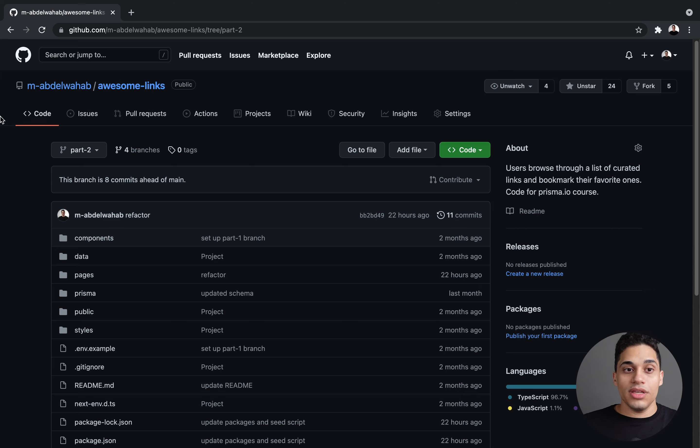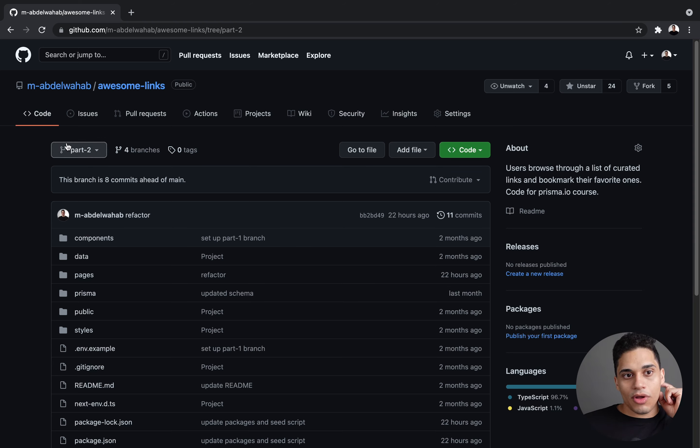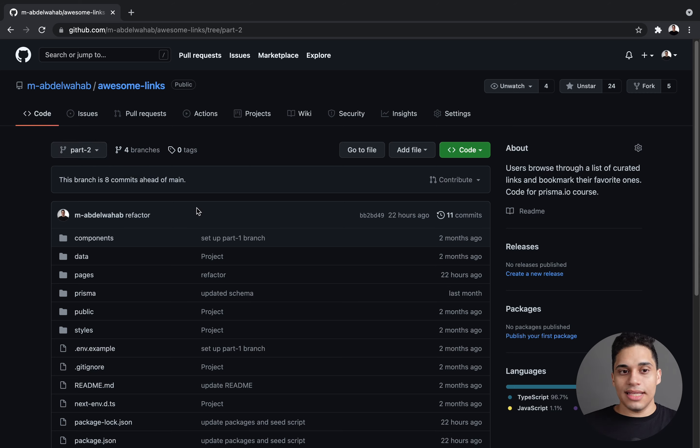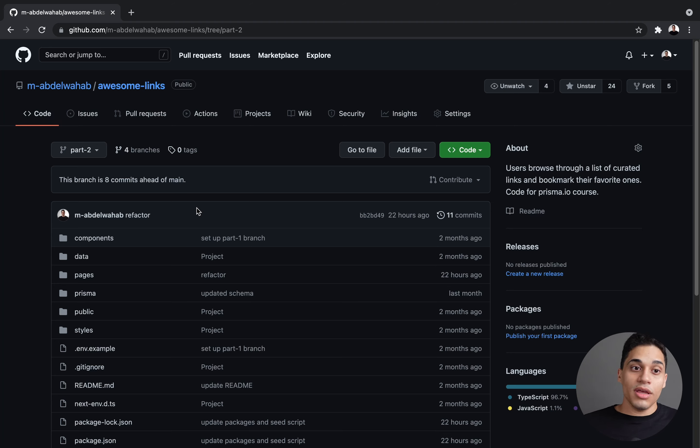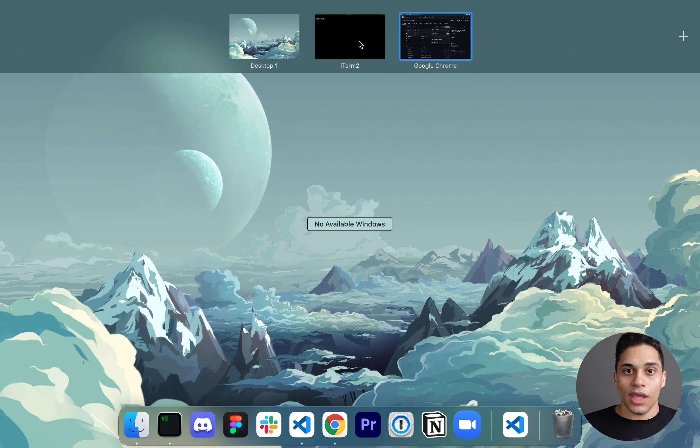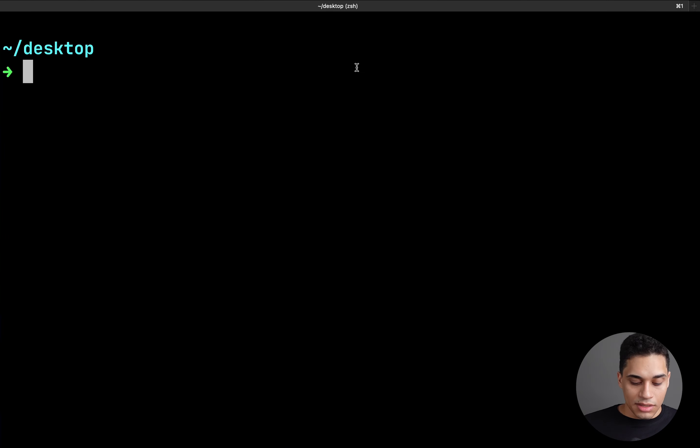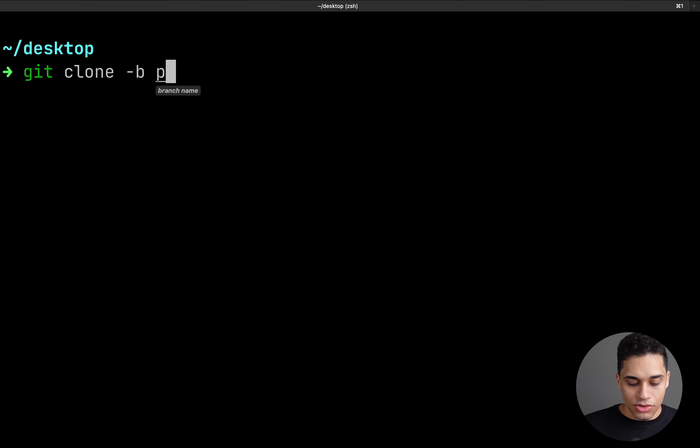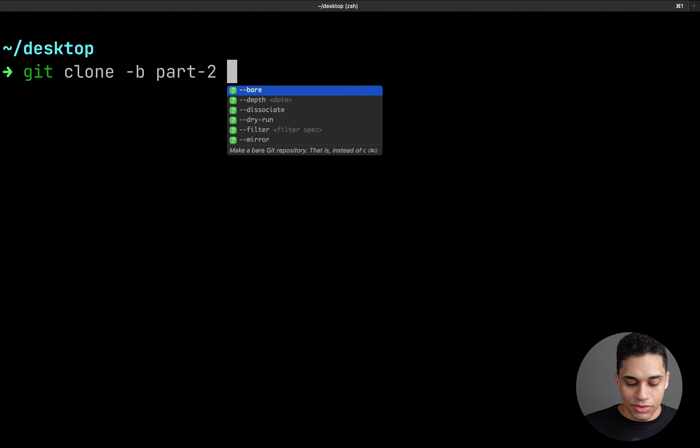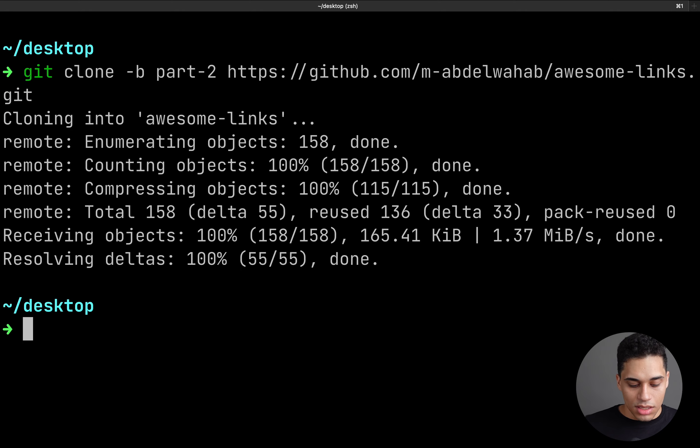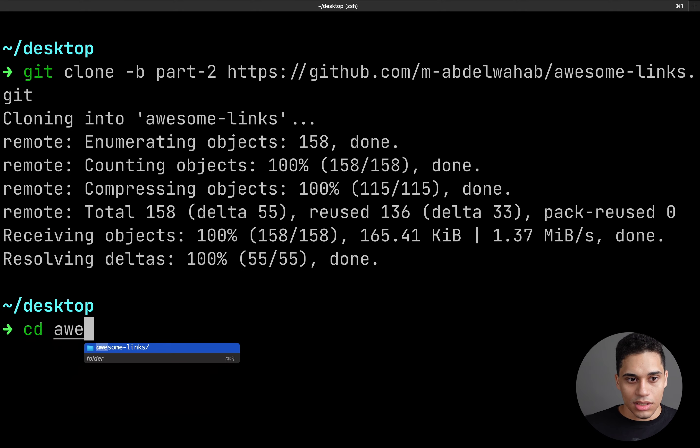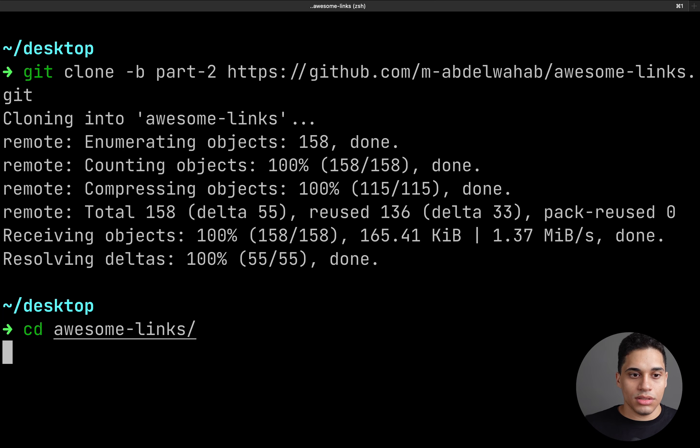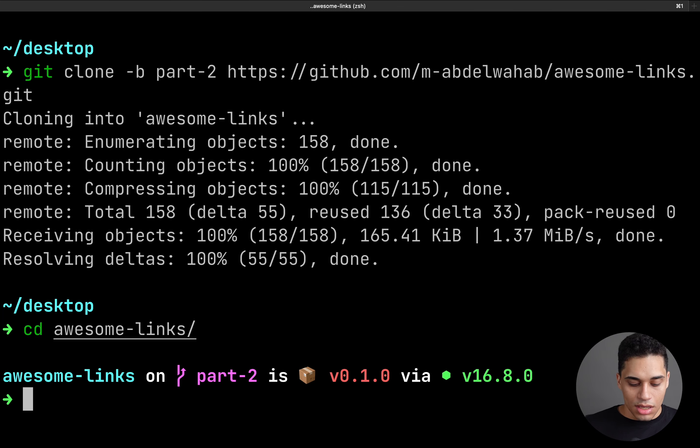Now, to get started, go to the GitHub repo, link down below, and make sure that you're on the Part 2 branch. Since we are Part 2, this branch shares the same starting point that I'll be using. So if you want to code along, make sure that you clone the Part 2 branch. Just grab the link for the repository and in your terminal, just run git clone, dash b for branch, part 2, and then the URL. And then you want to cd into this clone directory and open it inside VS Code.